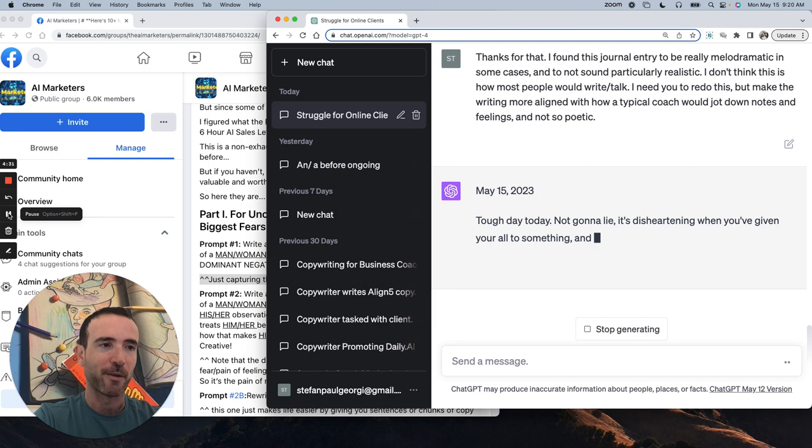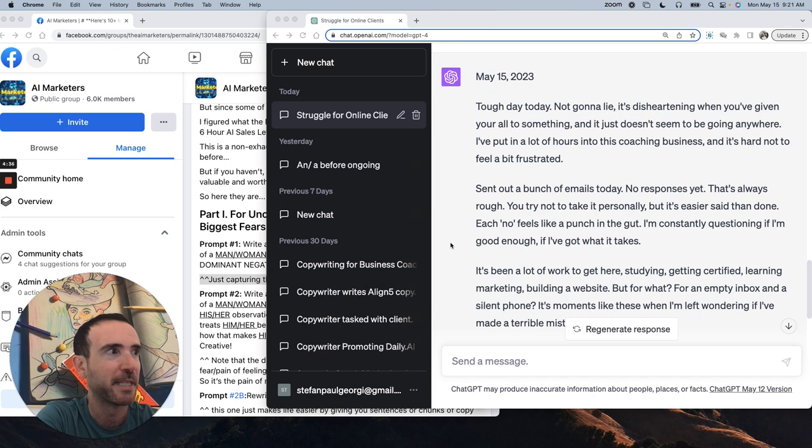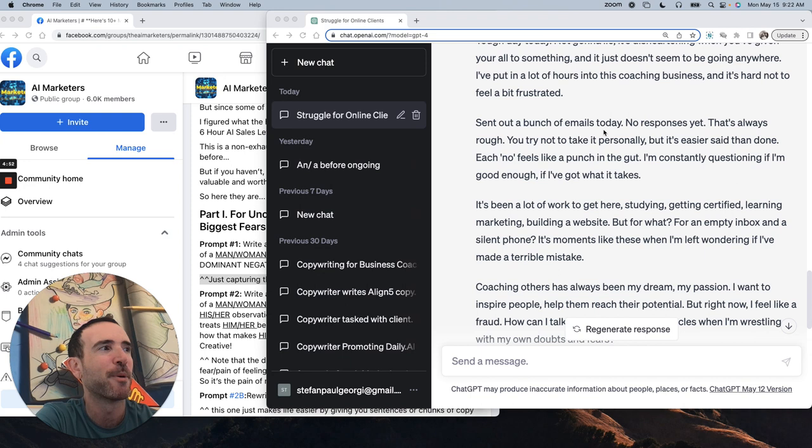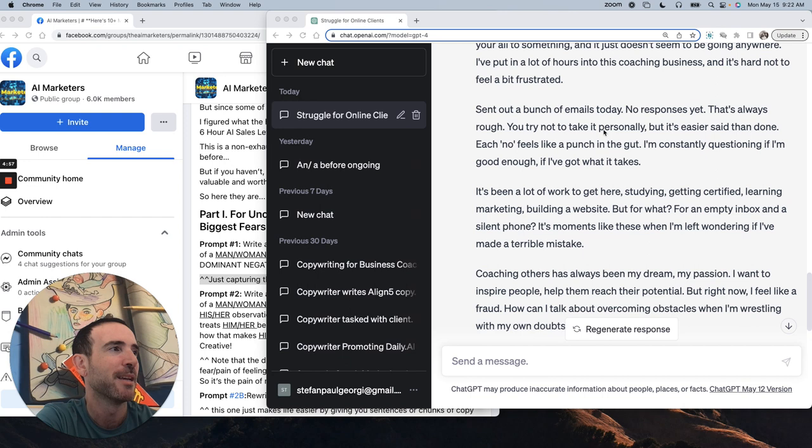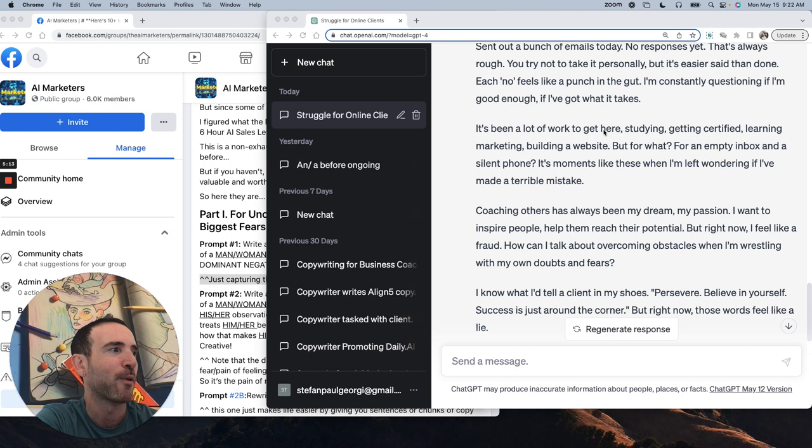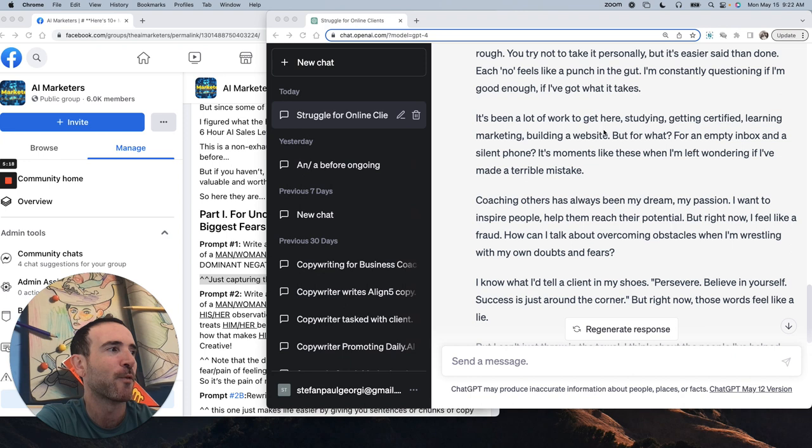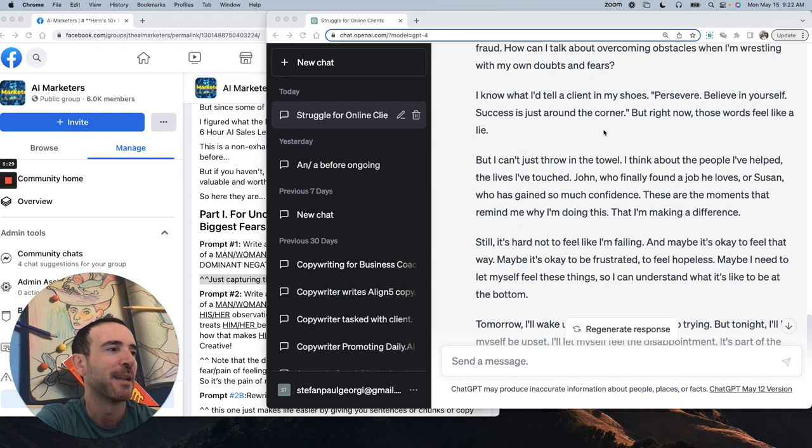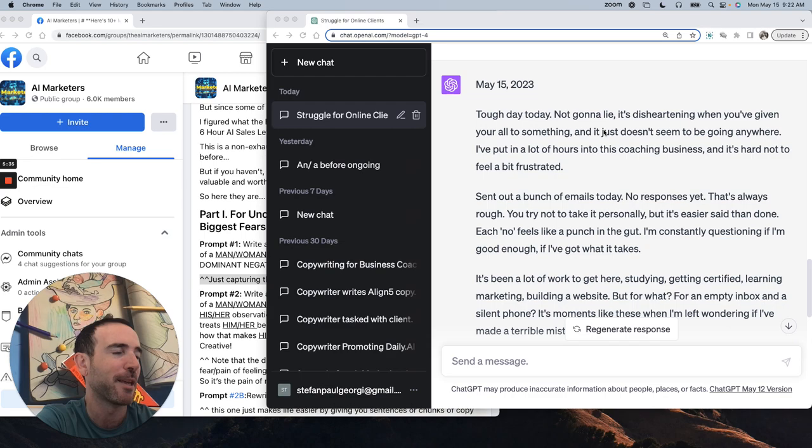So let me show you an example here. Thanks for that. I found this journal entry to be really melodramatic in some cases, and to not sound particularly realistic. I don't think this is how most people would write. I need you to redo this, but make the writing more aligned with how a typical coach would jot down notes and feelings and not so poetic. And now it's going to do it again. So let's look at this version from GPT-4. Tough day today, not going to lie. It's disheartening when you've given your all to something and it just doesn't seem to be going anywhere.